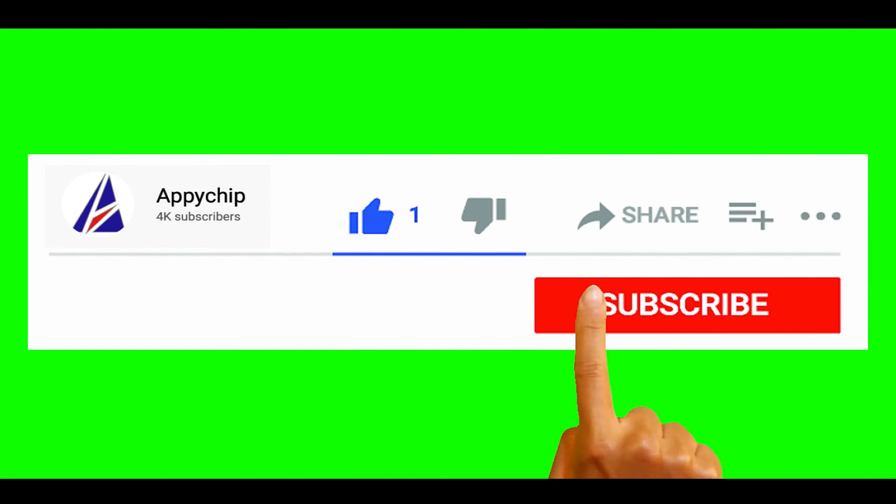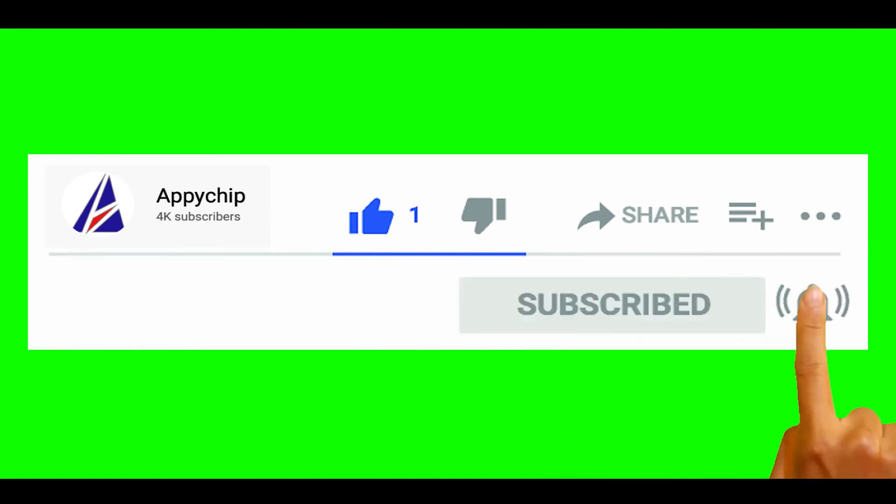So do subscribe to our channel as we have tutorials for installation of over 9000 programs on Mac, which will come handy. If you need to install other apps on Mac in future, chances are that we have got it covered already. So do subscribe to our channel. Bye!